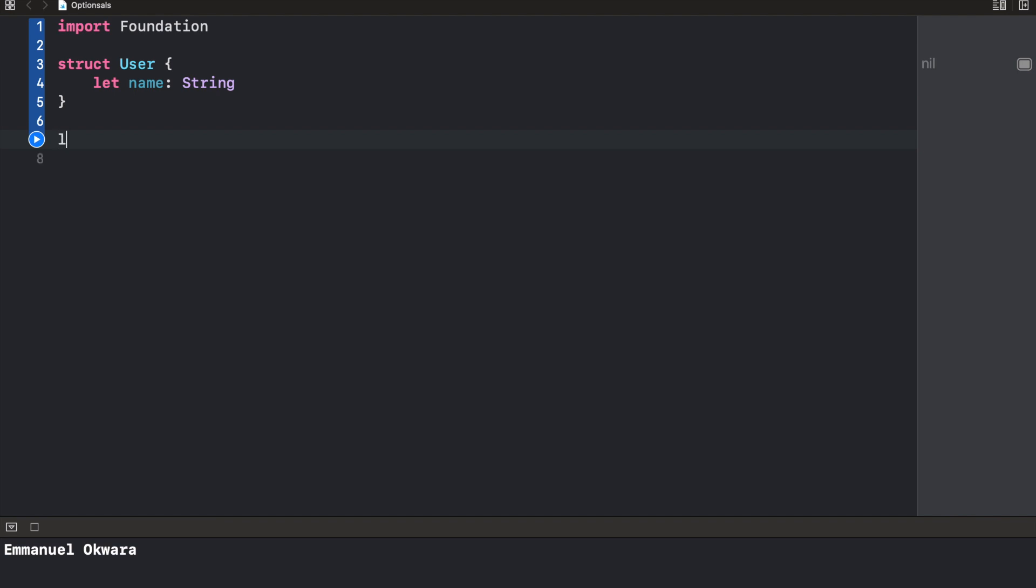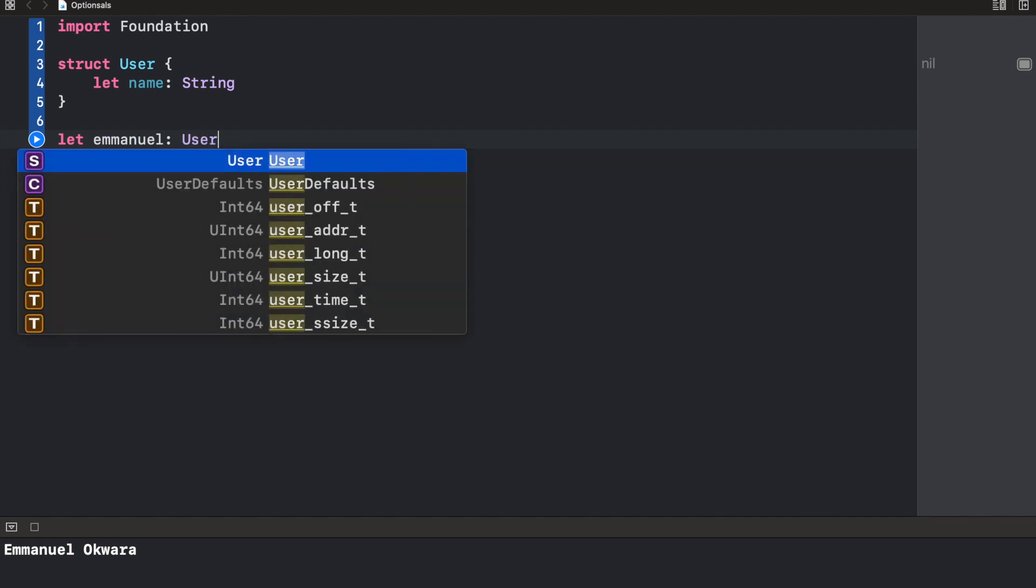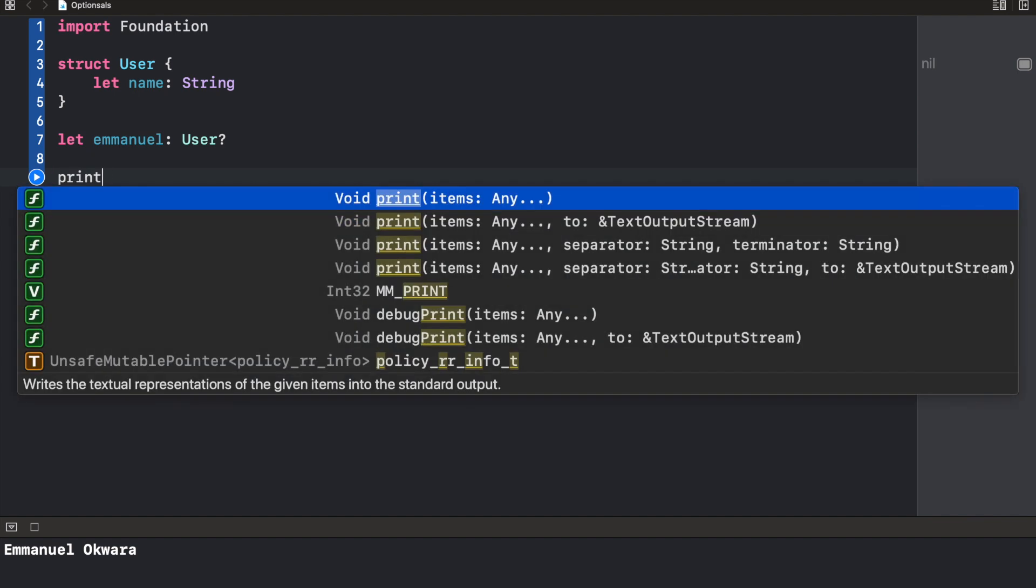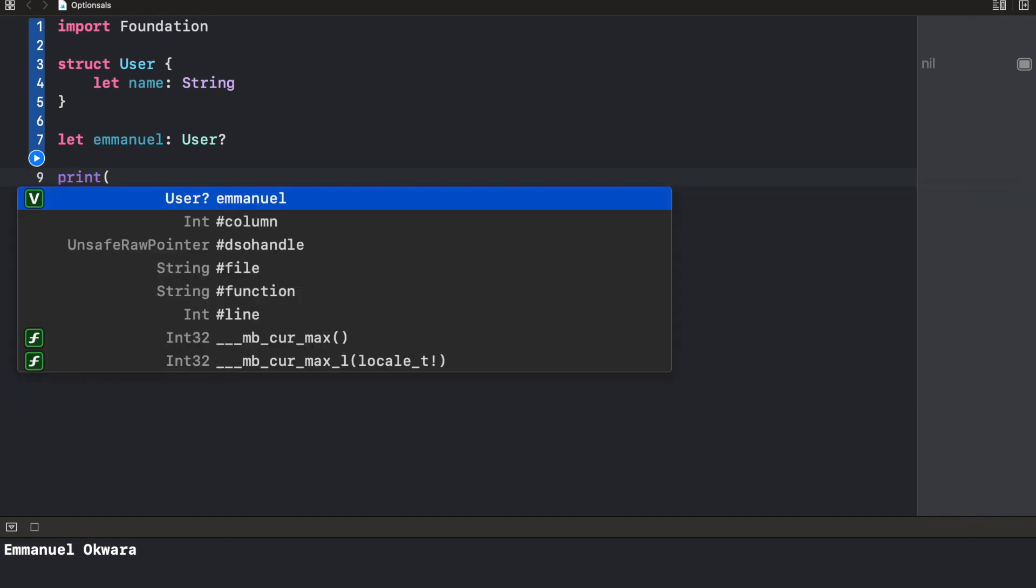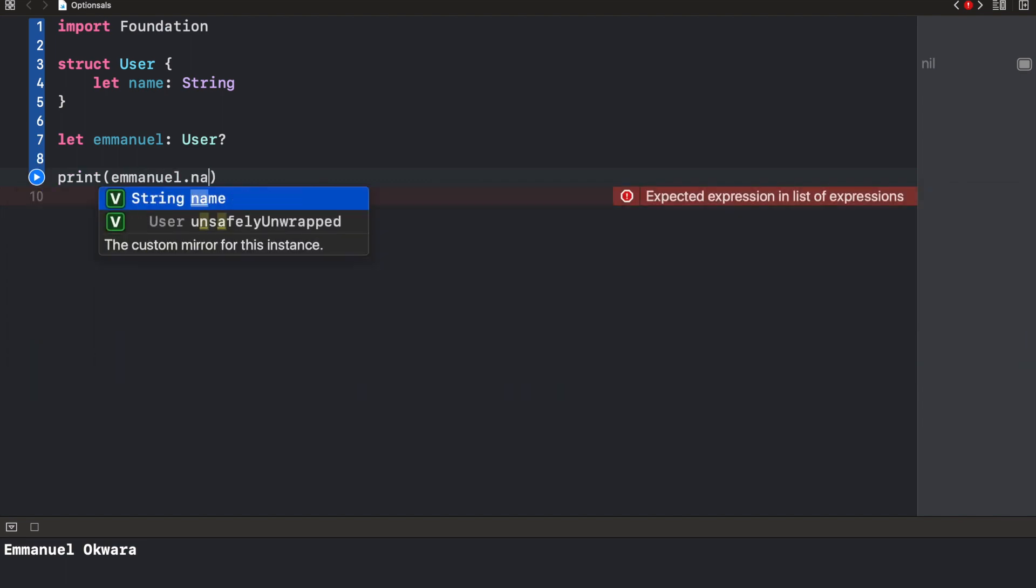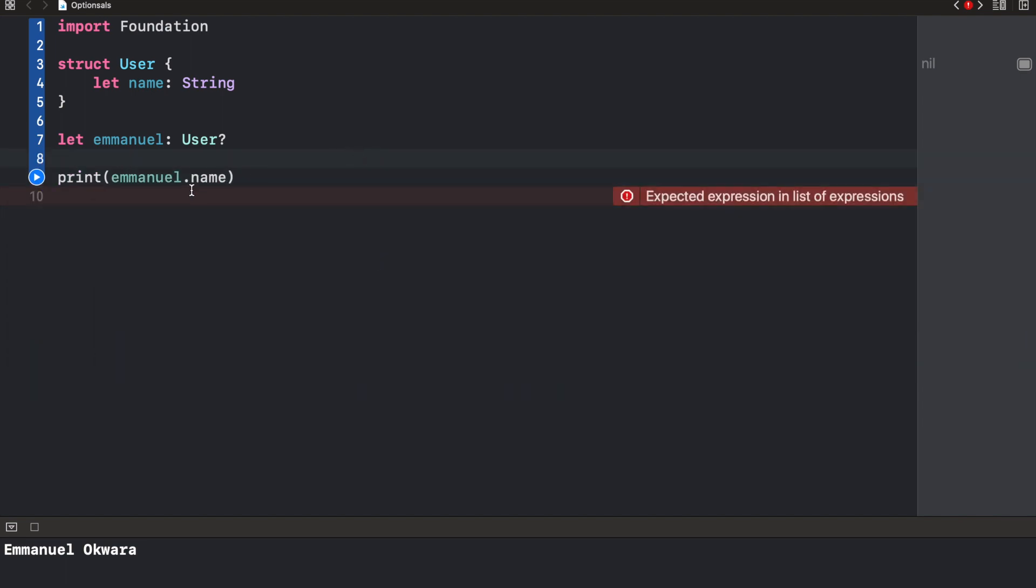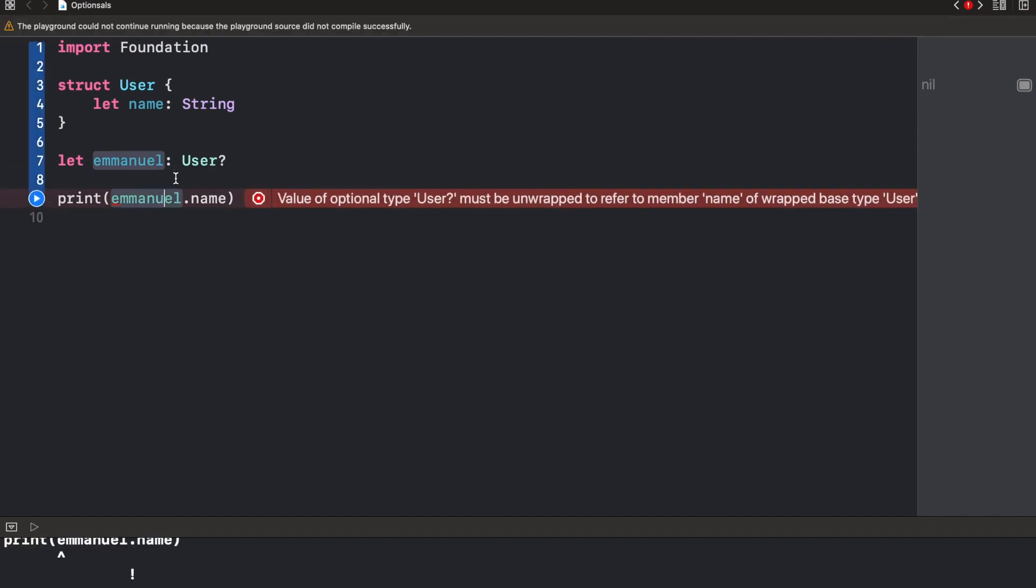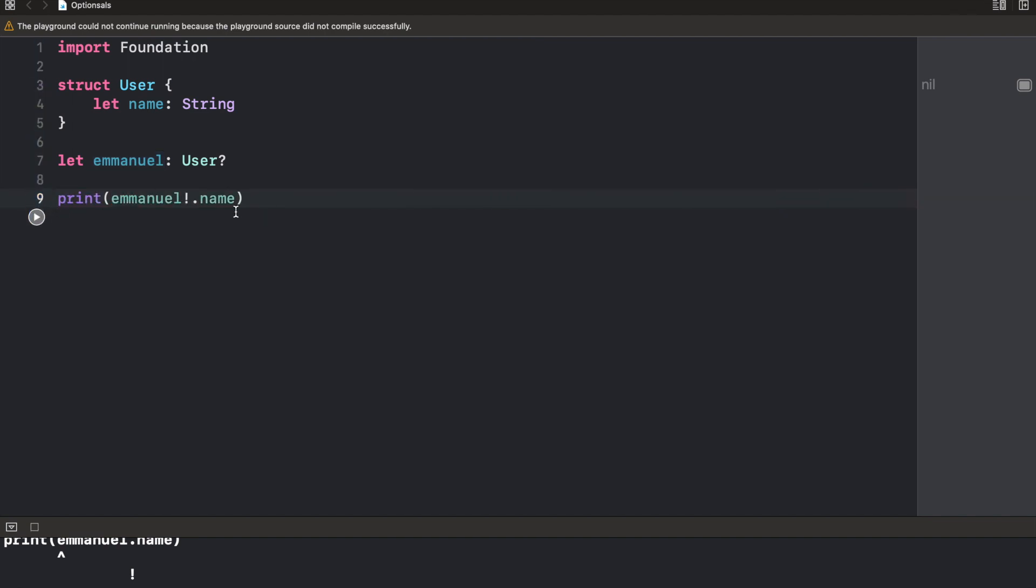Now let's create an object of this user struct. To do that, we'd say let emmanuel. And this time, let's just make this a type user as an optional. Now, if I try to print out the name of the user, emmanuel dot name. If I try to print this out, it's not going to allow this because this is an optional. So let's force unwrap this. This is going to crash because it is nil.